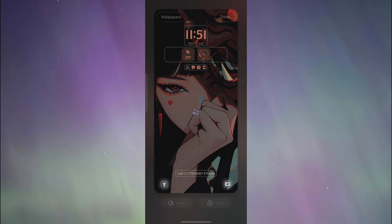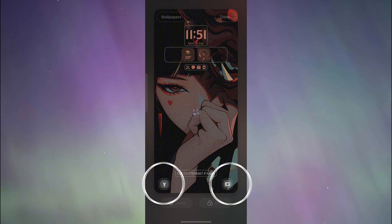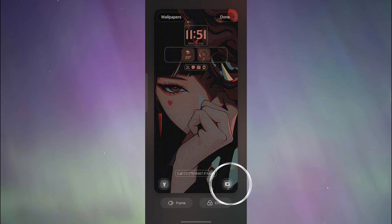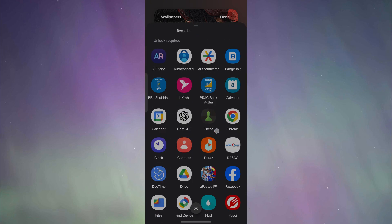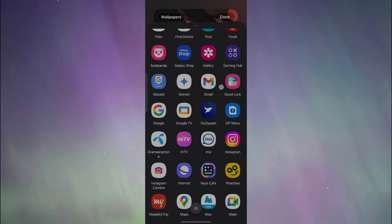In edit lock screen, you will be able to edit the two shortcuts on the lower right corner and the lower left corner. So I'm going to click on the lower right icon and then from here I'm going to select Google Wallet.